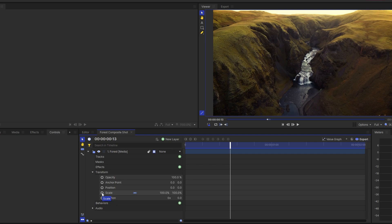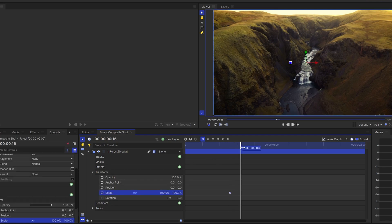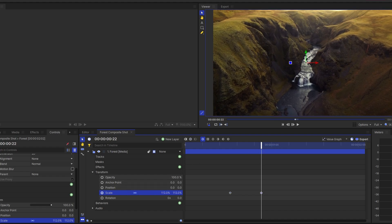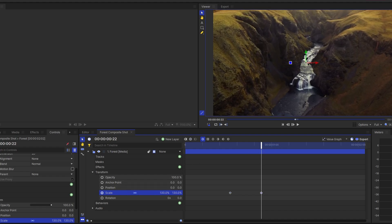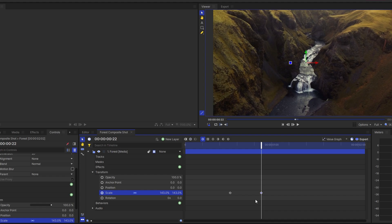Move the playhead to where you want the zoom-in effect to finish. Click and drag to increase the scale value in the transform tab. Observe the preview window to see changes.